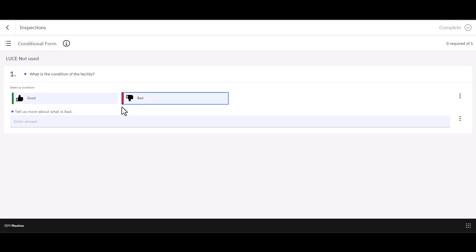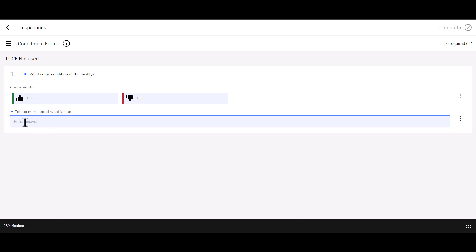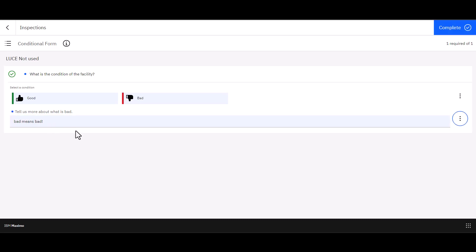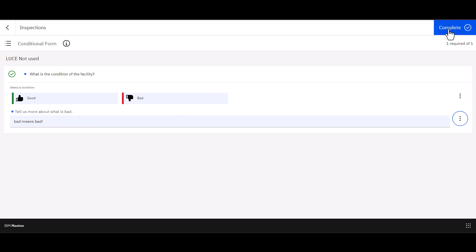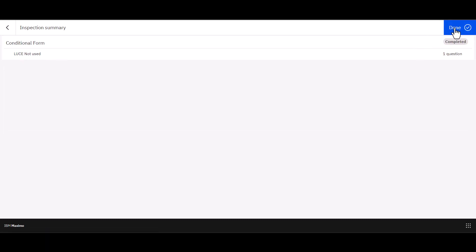I click bad, I get the conditional response field that pops up here. It also tells me that it is required with the little blue dot. And I need to type something in here. So bad means bad. Tab out of that field. Now I can click complete. Inspection is done. Click done.